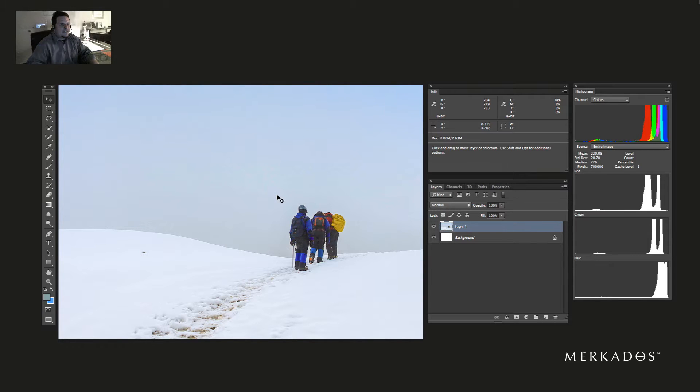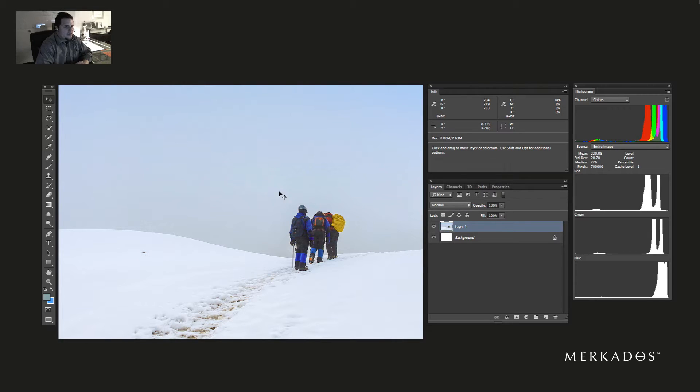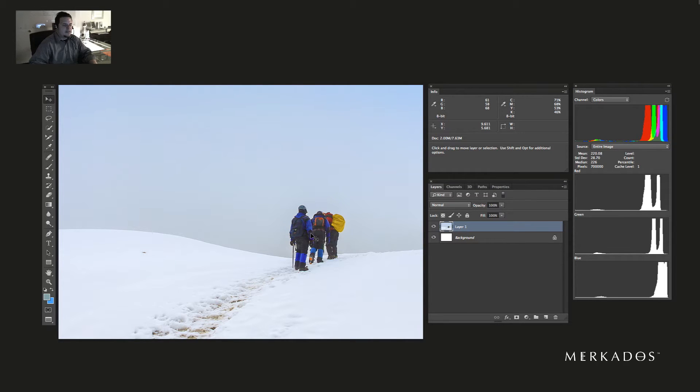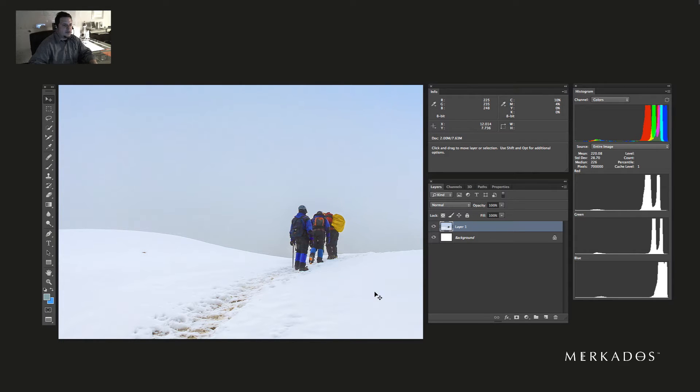I have here an image from Stock Exchange, and basically what we're going to do is color correct this image. As you know, snow photography is very complex already because it introduces casts that are very difficult in the sensor of the camera.